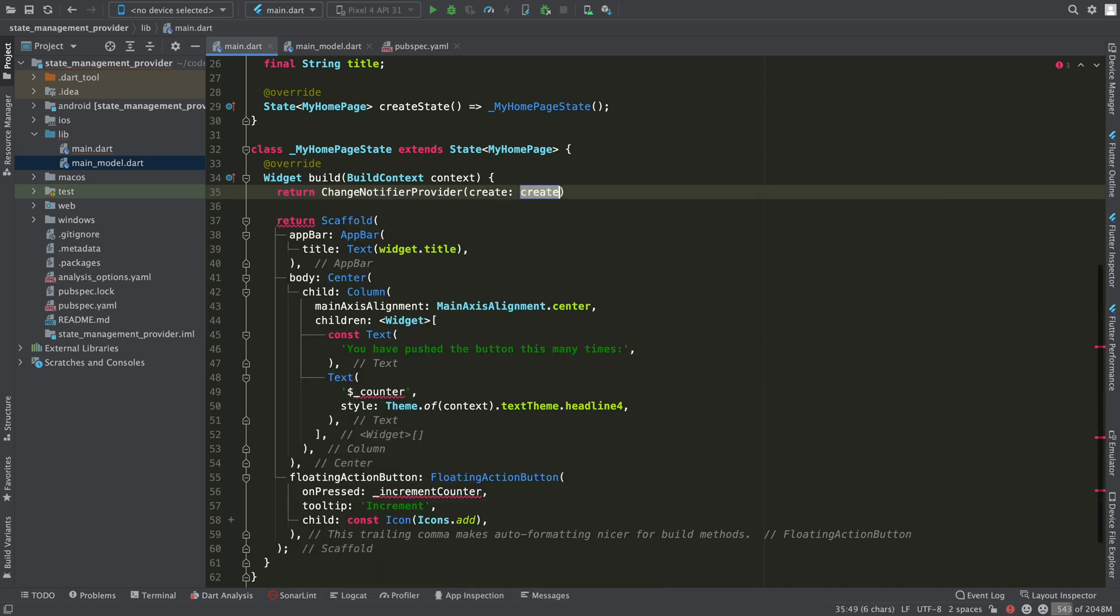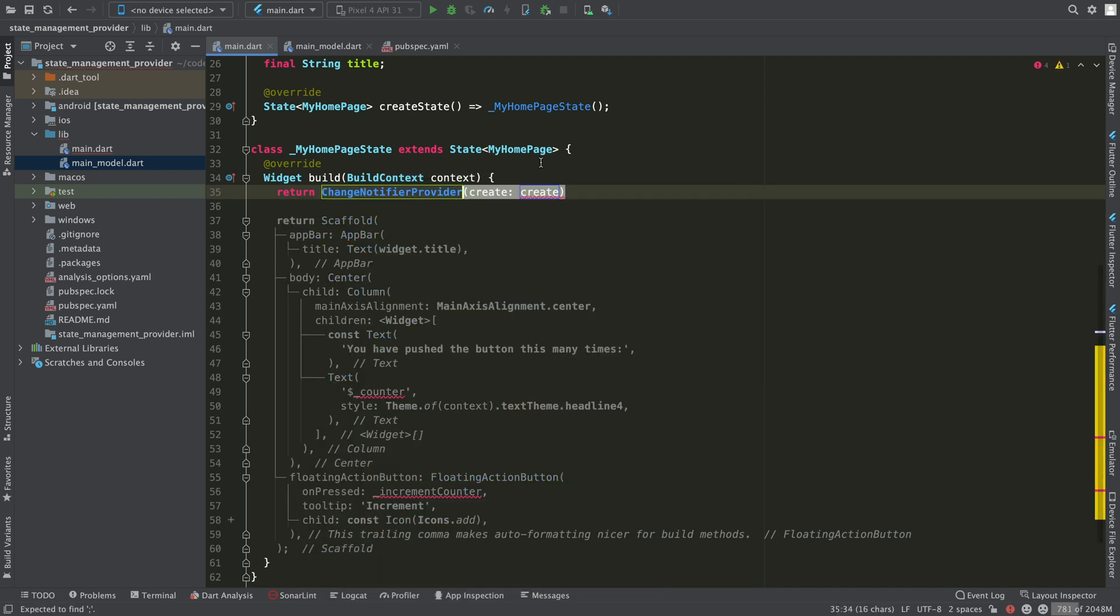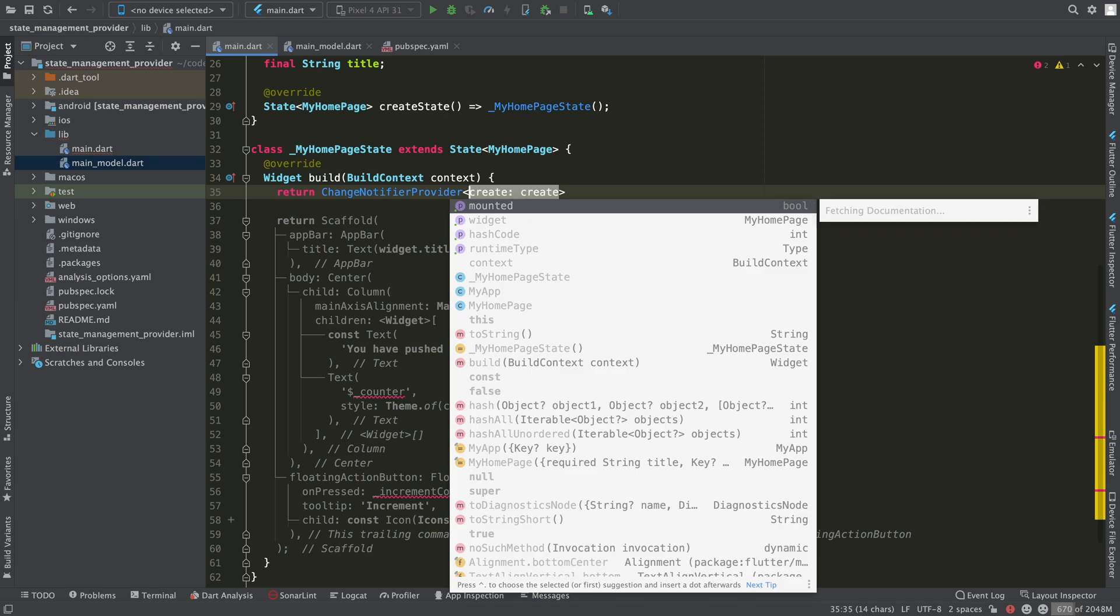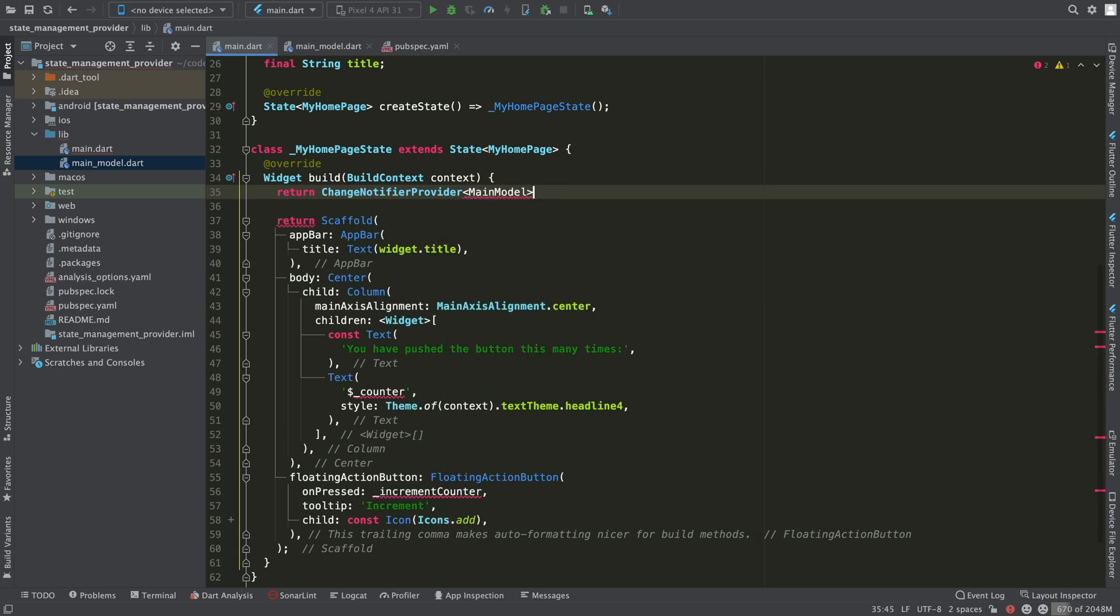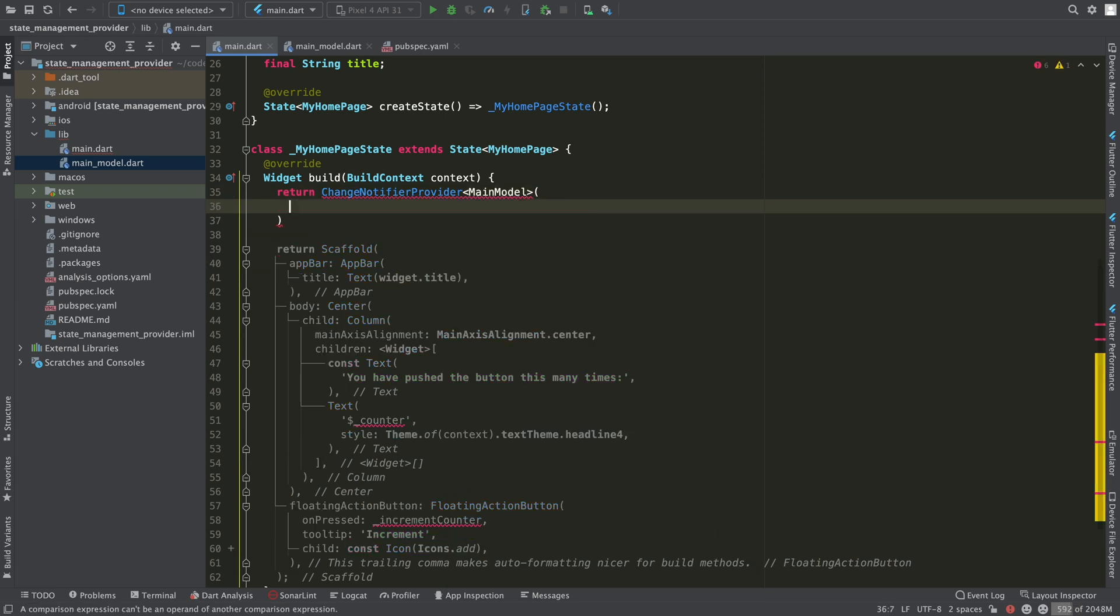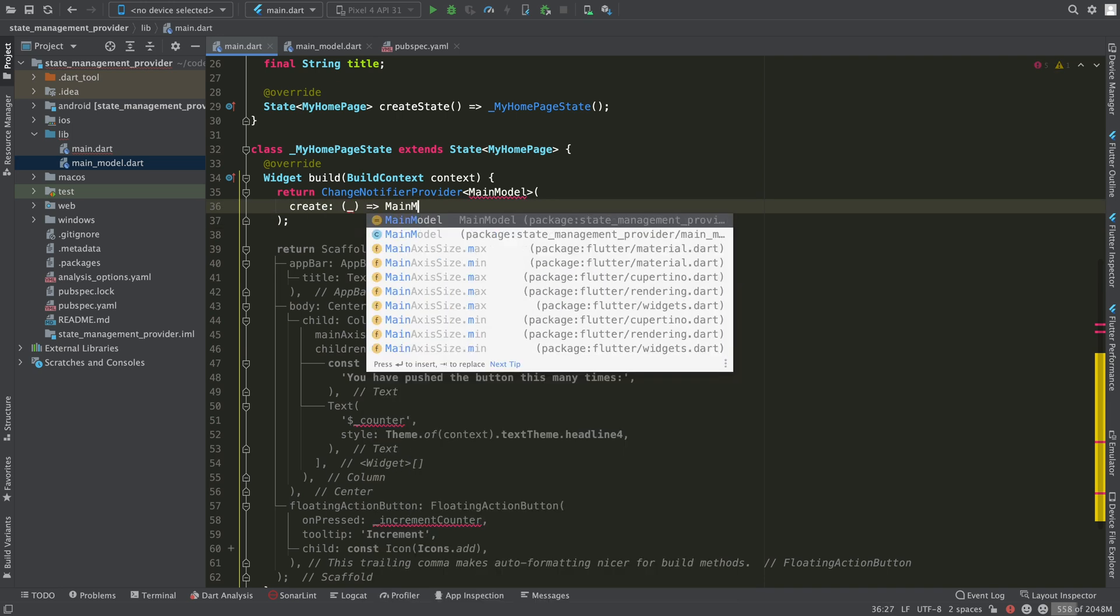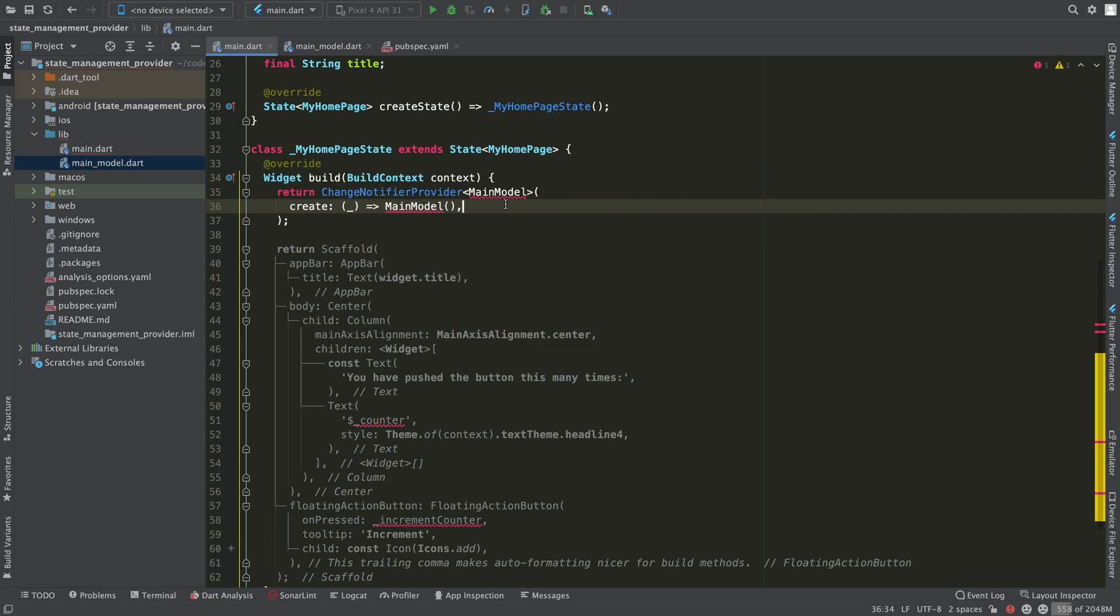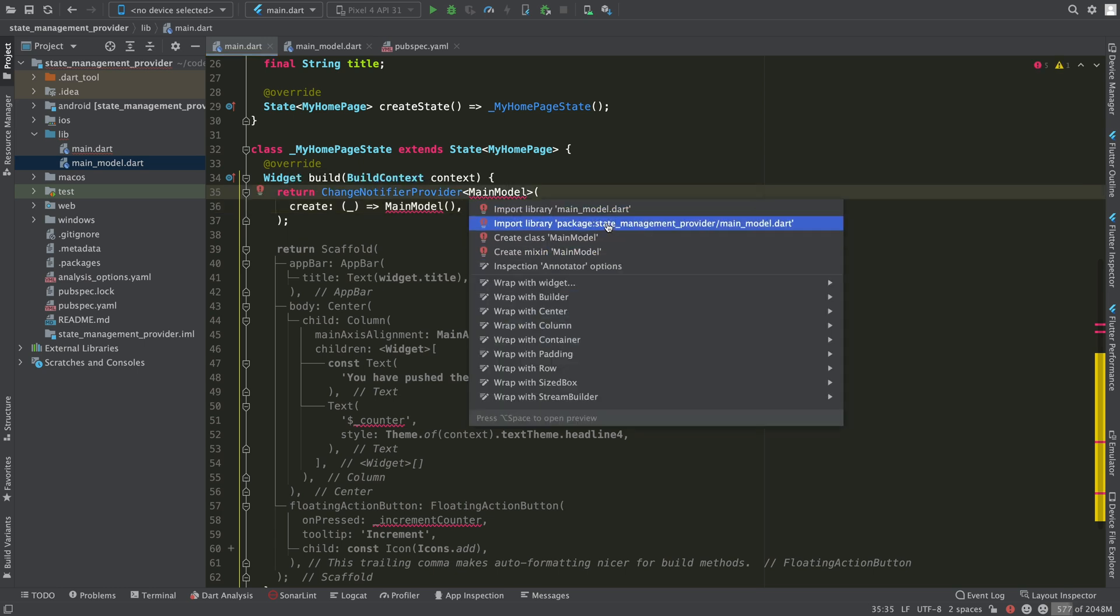...we need first a widget that provides it to the entire widget tree that hangs from it. And that widget is called ChangeNotifierProvider which is included in the provider package. This component allows us to create a class that extends ChangeNotifier and expose it so that any widget under it can obtain it.